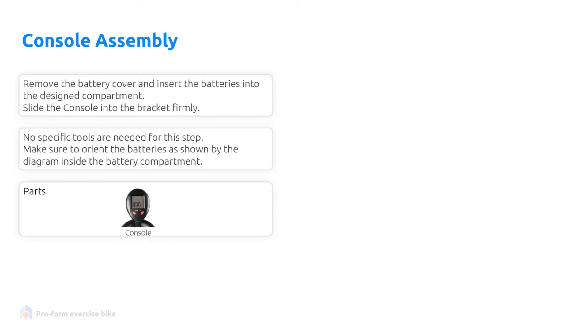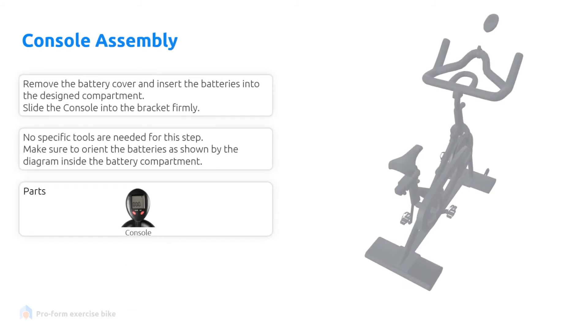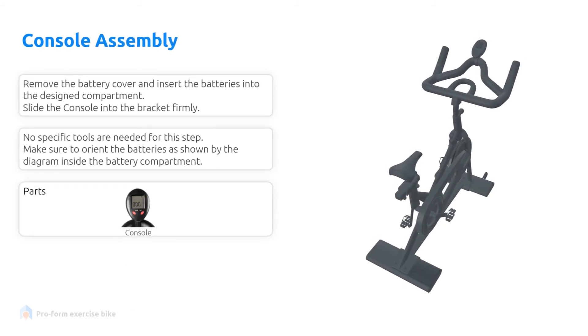First remove the battery cover and insert the batteries into the designated compartment. Then you can slide the console into the bracket firmly.